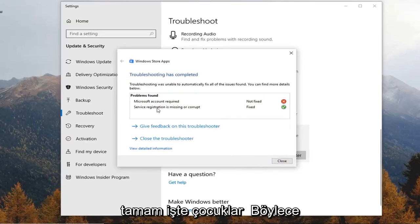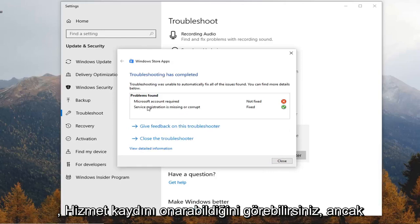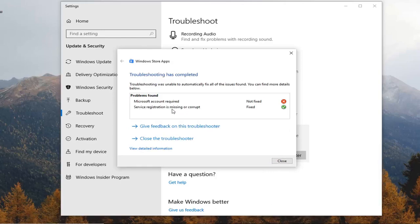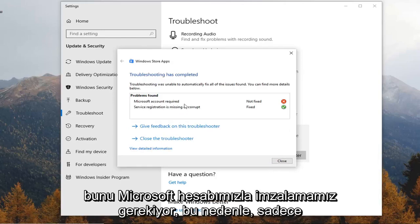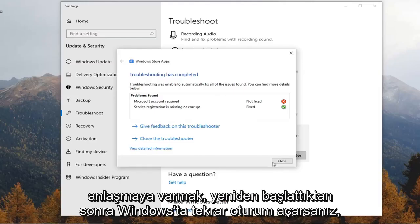Okay there you go guys so you can see that it was able to repair the service registration however we do need to sign in with our Microsoft account. So just follow along with whatever it suggests.